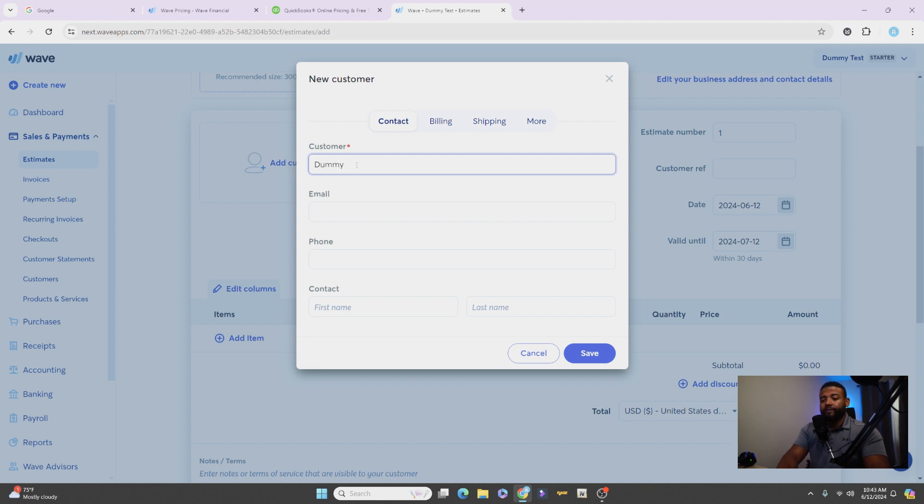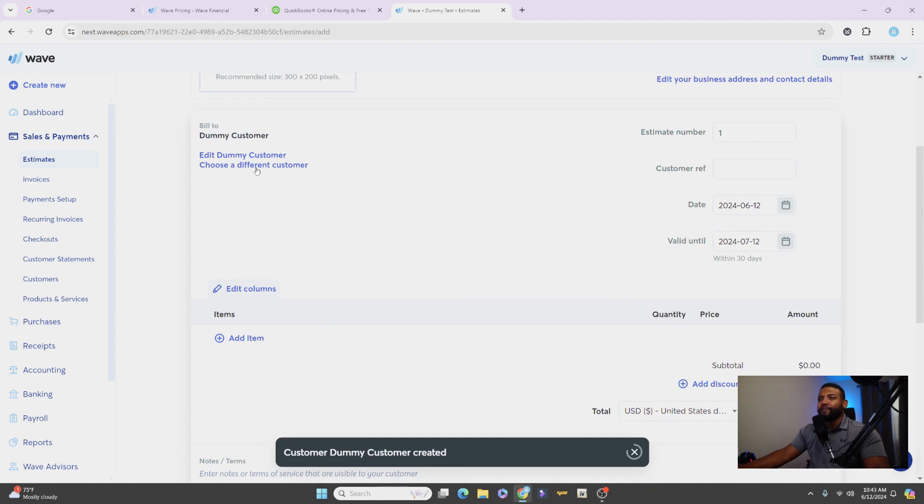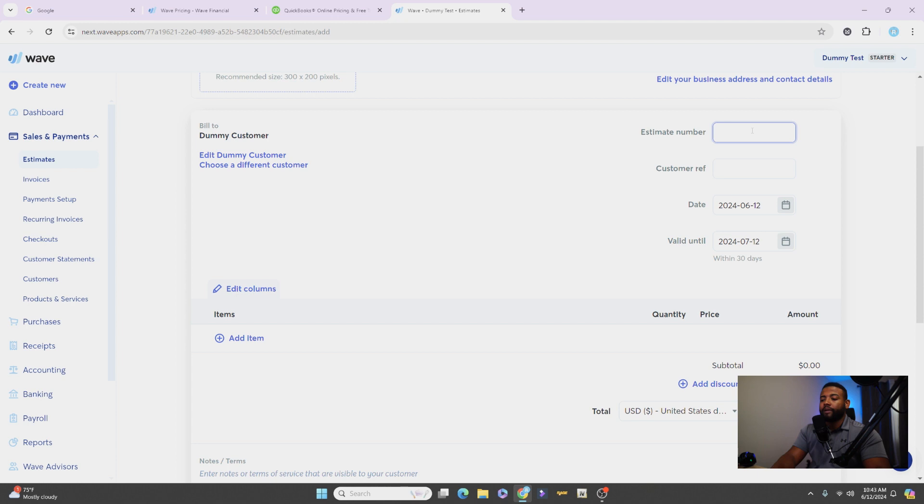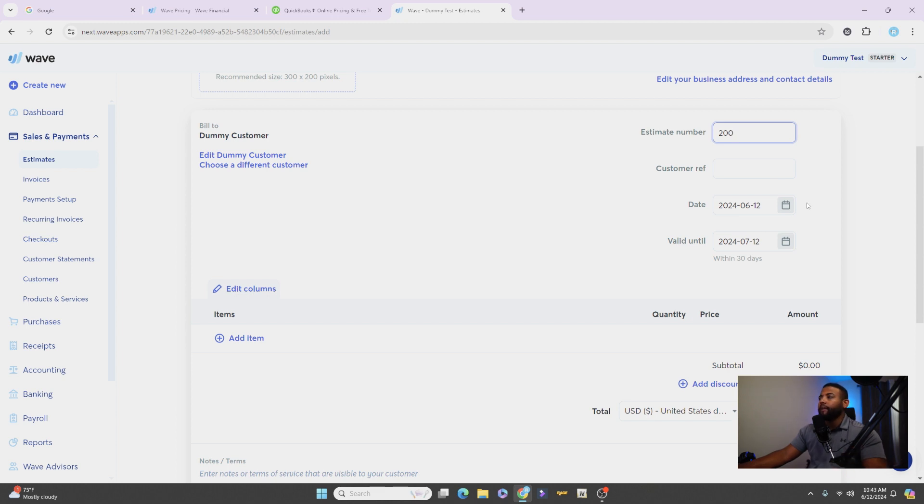But for now we'll just create the customer along the way. All right, so we'll put Dummy Customer. So Dummy Customer, you can fill out their address and everything like that. Once you do their address, email, and everything, it'll populate right here and it'll show you on the estimate what it looks like. It looks professional. You can select how you want your estimate number. So if you want to start off in the 200s, and then from there on it'll continue to 201, 202, etc. All right. You can select the date when this will expire, so within 30 days. We'll leave that how it is.